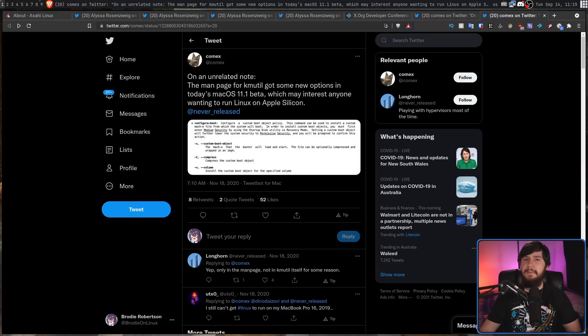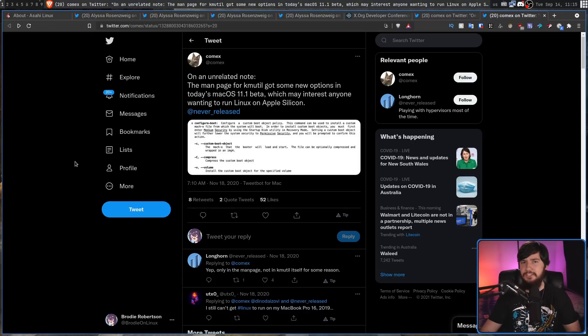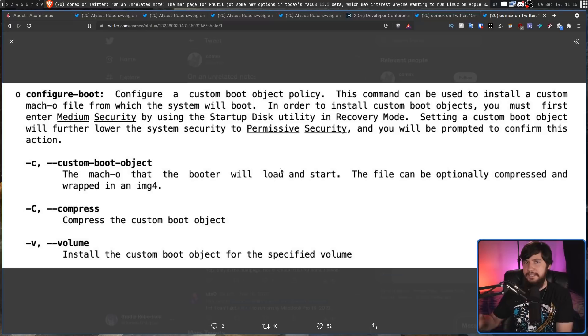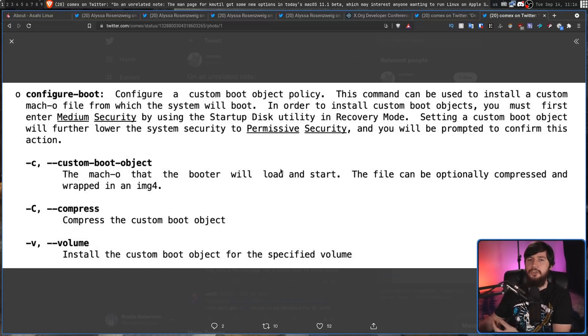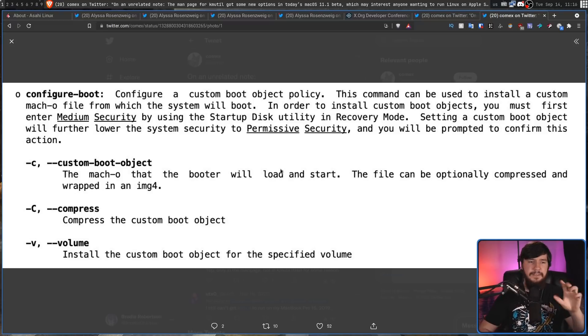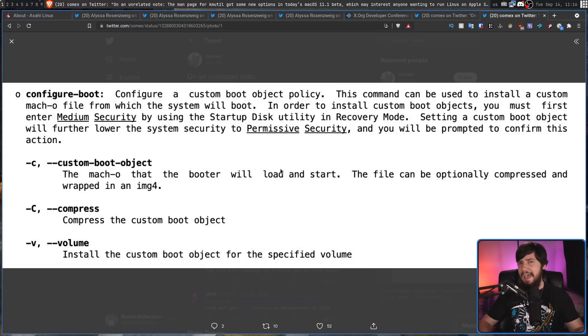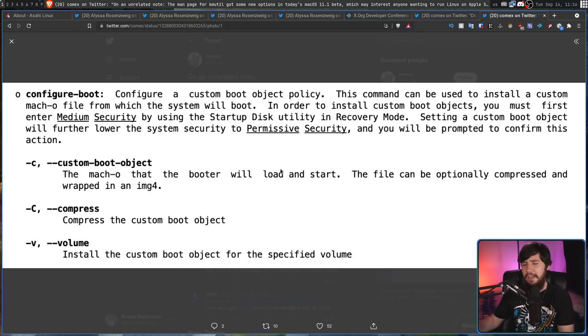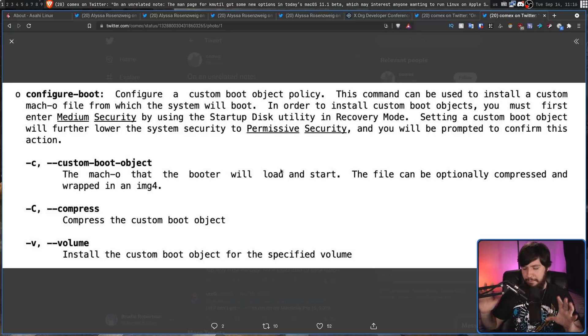So there was this rumor going around that the M1 Mac bootloader was completely locked down and it would be impossible to load any custom kernels. While that may have been true at one point it's definitely not true now. So there was a patch added to Big Sur that modified the documentation for KMutil.